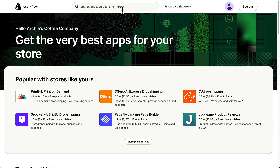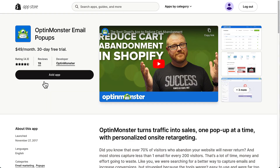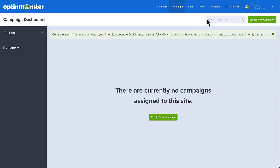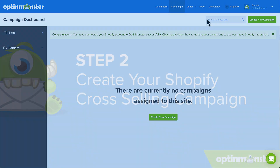Search for OptinMonster in the Shopify app store. Once you've located the OptinMonster app, simply click Add App and install it. Shopify will then connect with your logged-in OptinMonster account, and we're ready to create your cross-promotion campaign.